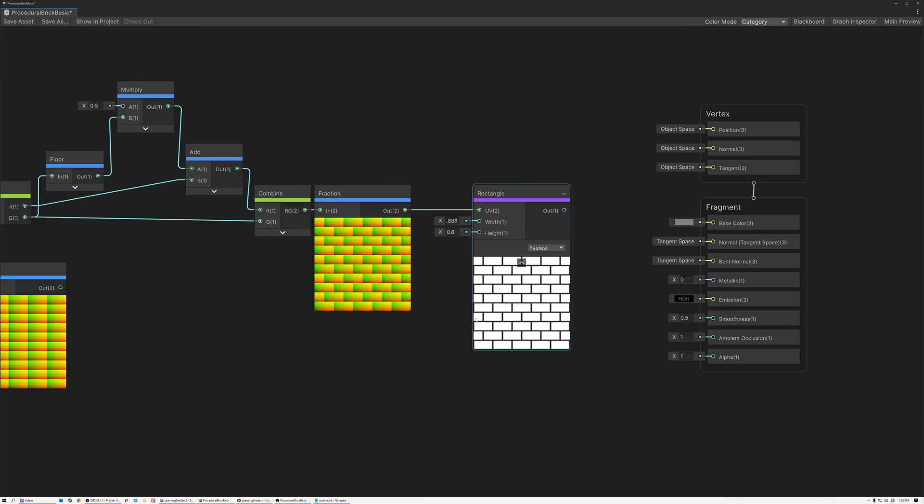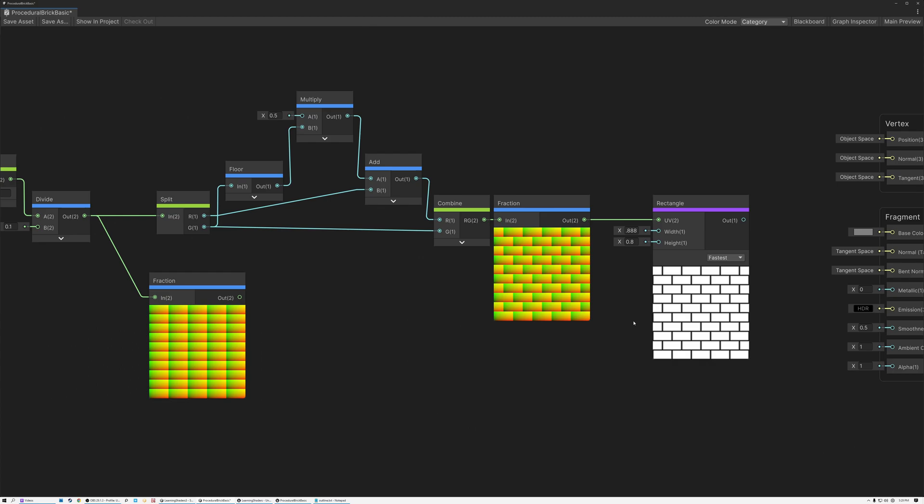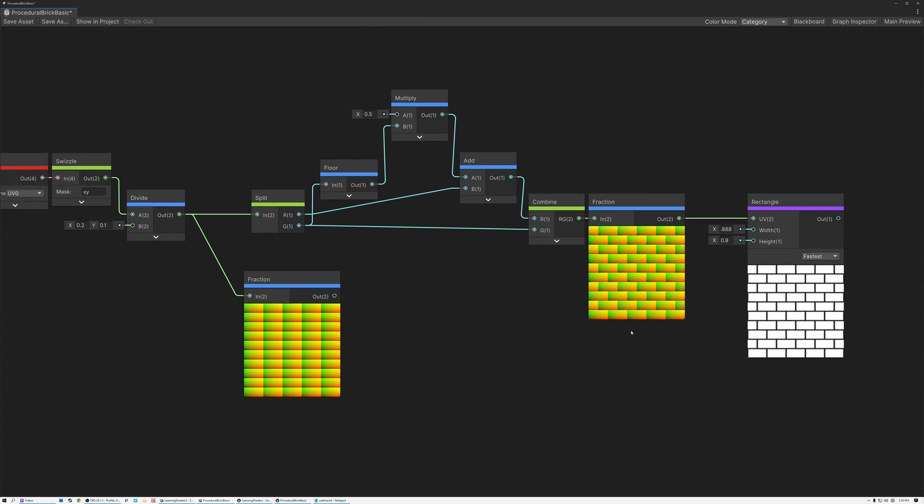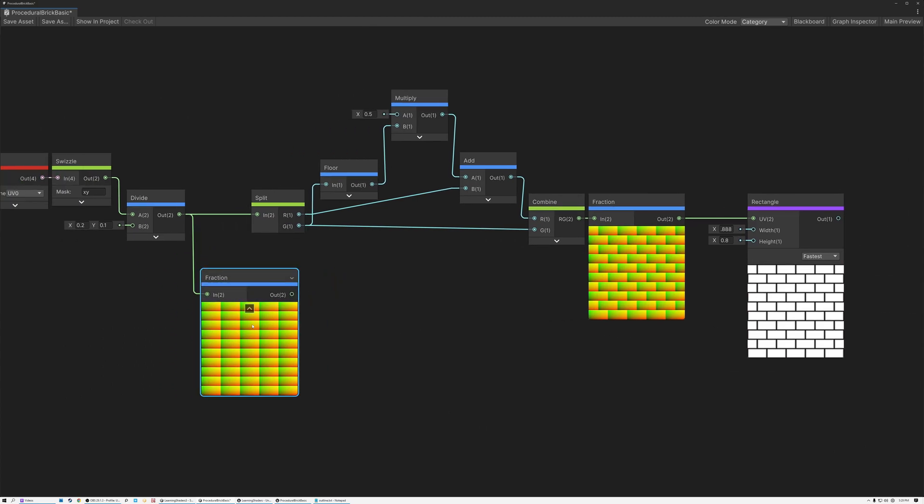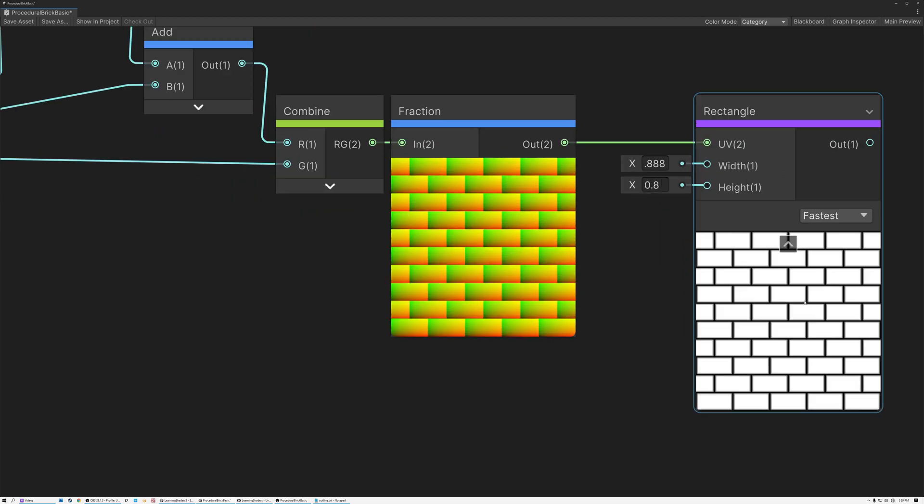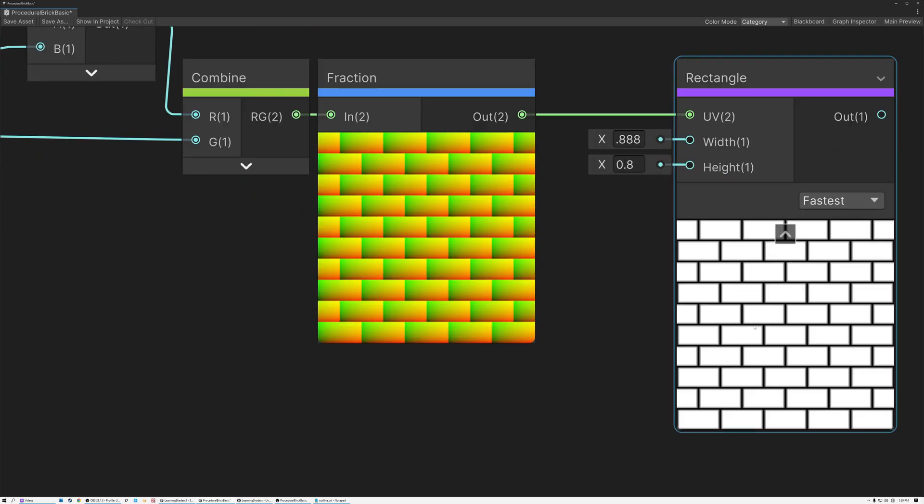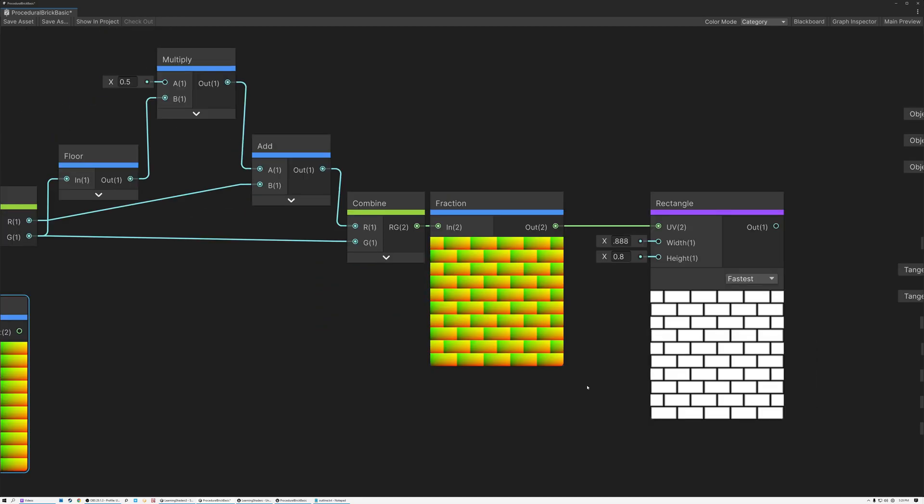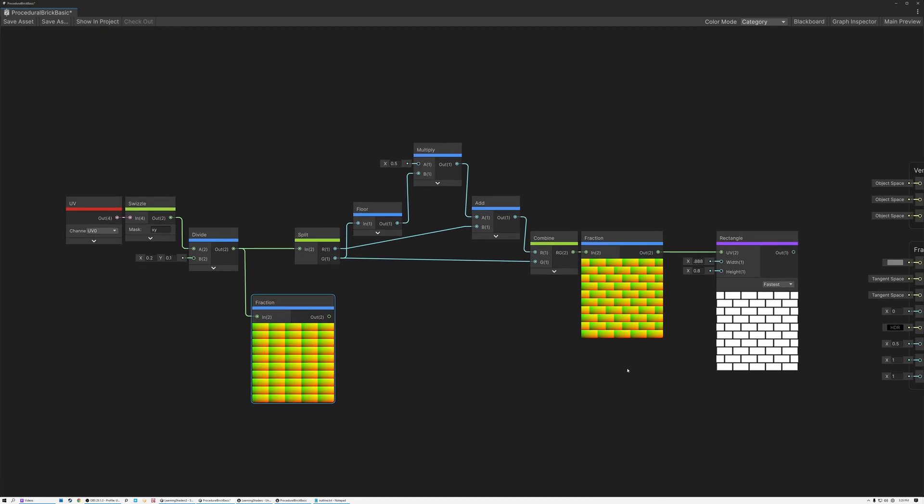Alright, so this is the very most basic brick pattern that we can create. And in the next couple of weeks, we're going to be doing some more things to make this shader a little bit more complicated. We're going to be breaking up the brick pattern so it's not so uniform, we're going to be creating variations in the brick color, and all of those kinds of things. So be sure to tune in for that. In the meantime, let's switch over to Unreal, and I'll show you how to make the same procedural brick pattern there.